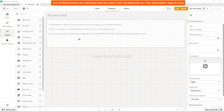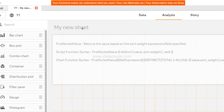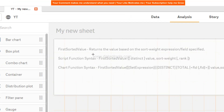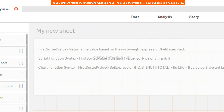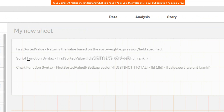Hello there, welcome back to this video. In this video we will talk about the Qlik Sense FirstSortedValue function. This function returns the value based on a sort weight expression or field specified, and here I have given you both the script function and chart function.